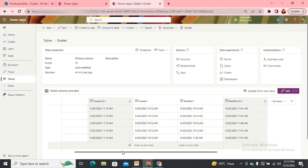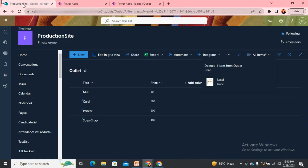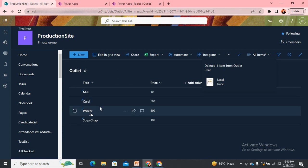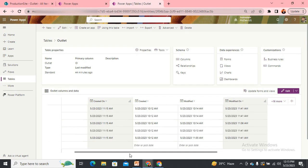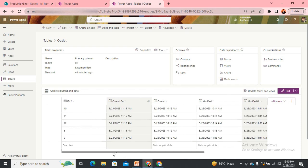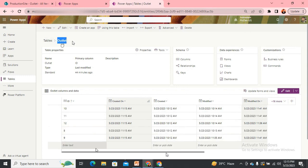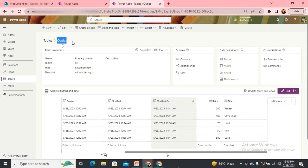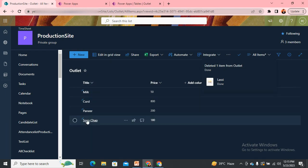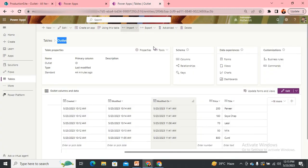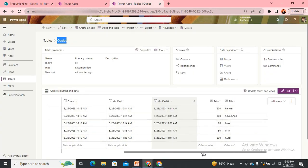Here you can see we have a SharePoint list with around four items. In Dataverse, if I show you the outlet table we created in the last video, we have around five items. You can see that Lassi is missing from my SharePoint but it's there in my Dataverse.